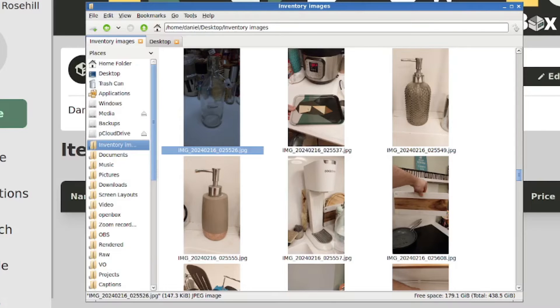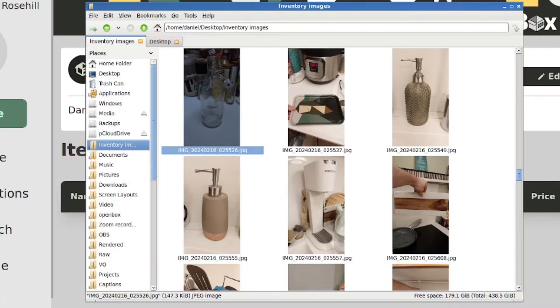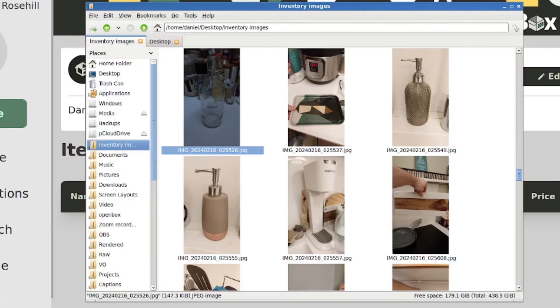So the photographs are good because you can just quickly see what you're looking at. Let's take the SodaStream, the center on the second row here, and let's create an inventory item for it and we'll append the photograph.